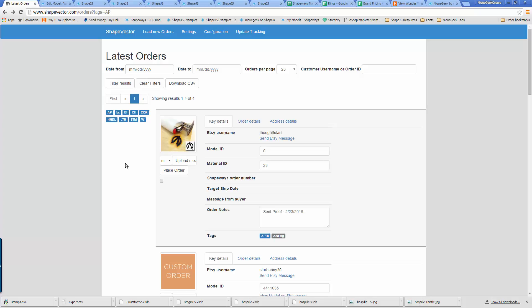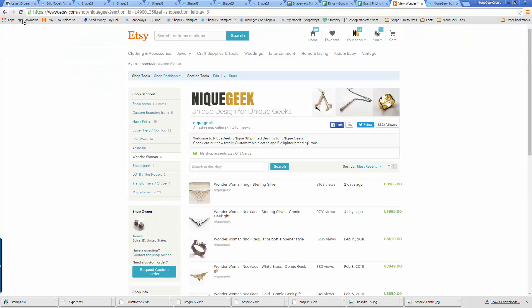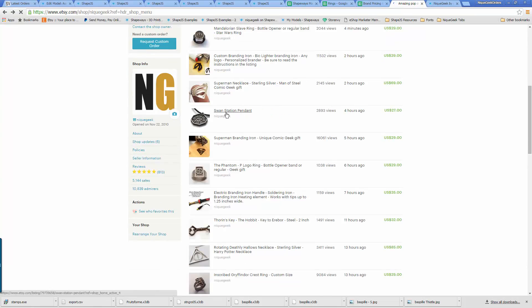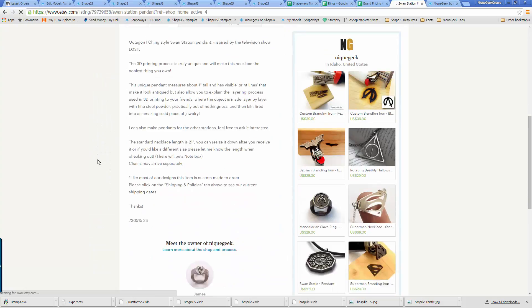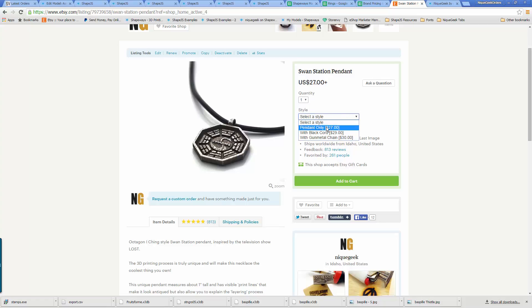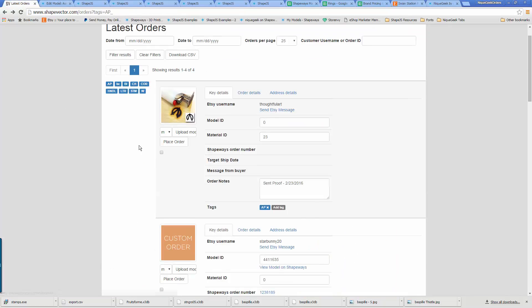I also sell or include things like gunmetal chains and black cords. For my branding irons I include handles. All these things Shapeways doesn't make, so I ship them out separately. Down here at the bottom of the listing for this Swan Station pendant, here's the ShapeVector data — you can pick if you want just the pendant, with a black cord, or with a gunmetal chain. When the order comes into ShapeVector, certain tags will get added.